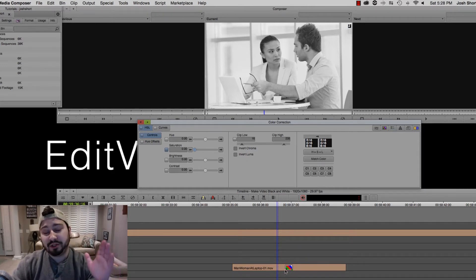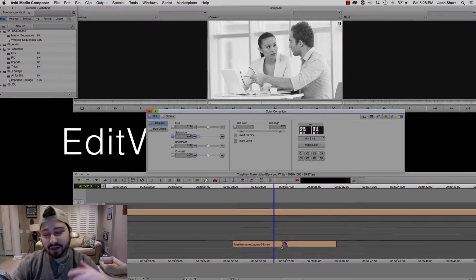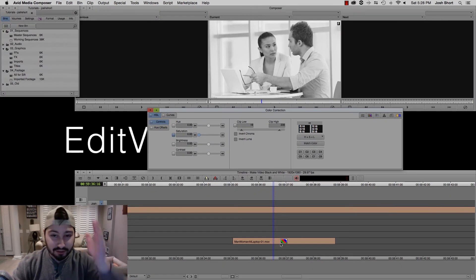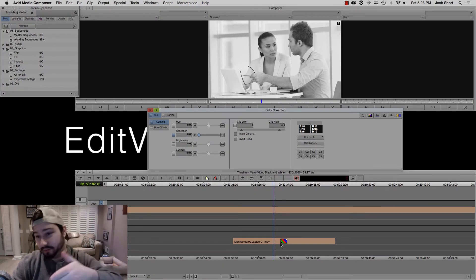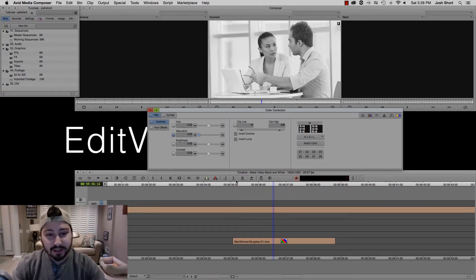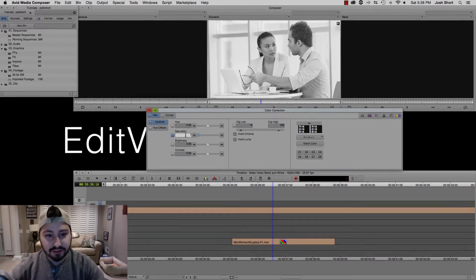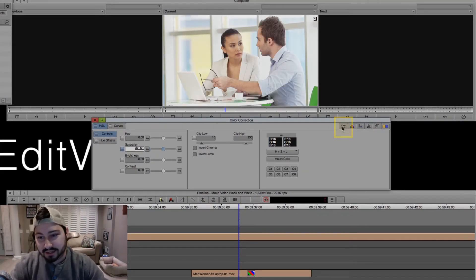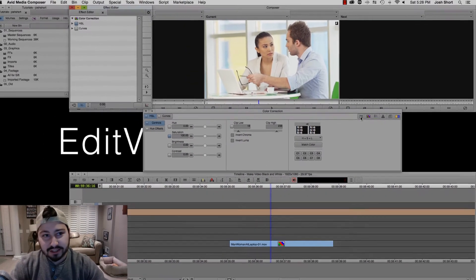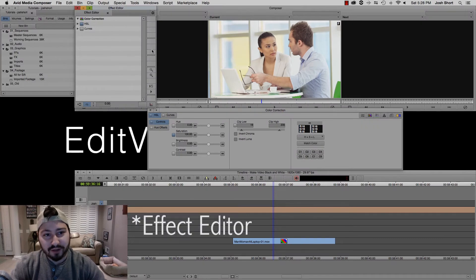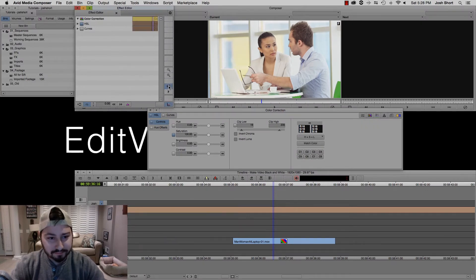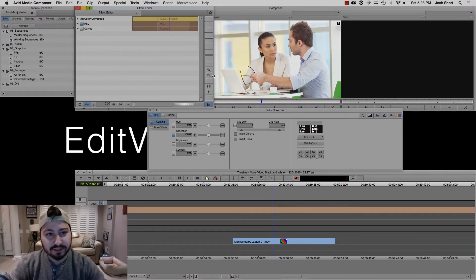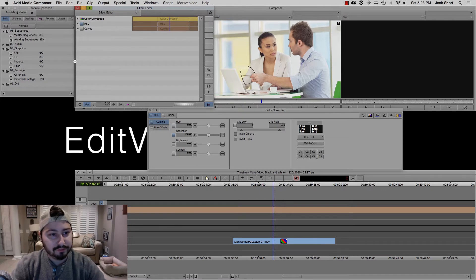Now let's say we want to keyframe that, so we want it to start at color and then go to black and white. That's pretty easy, so let's bring this back up to 100. We're going to select this guy right here, that's going to open up our Effect Controls panel, and just give us a little more room.